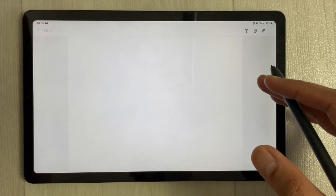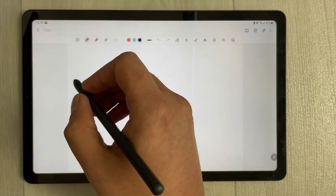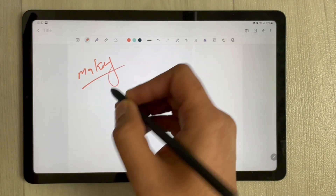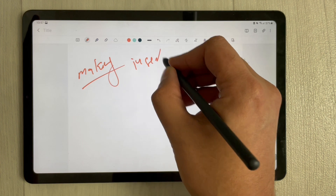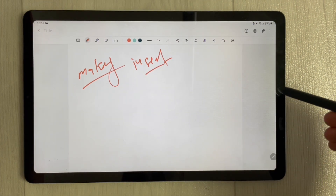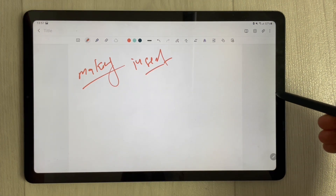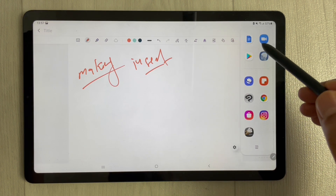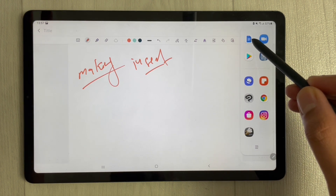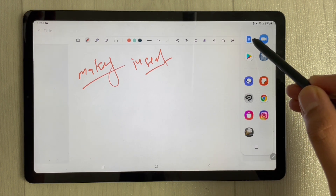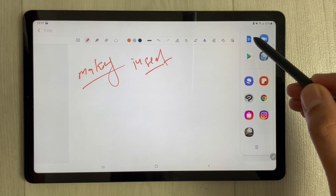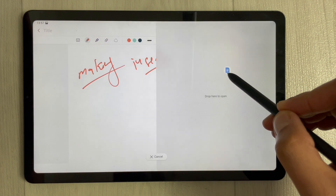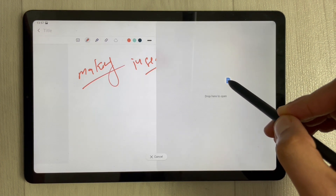First I will open a new note. For example, you are making your notes and you want to insert a table — what you can do is pull out the edge tray from the side. You'll see Google Docs here; you can use Google Docs. I already have it installed, so just drag it over here on the side in split screen.